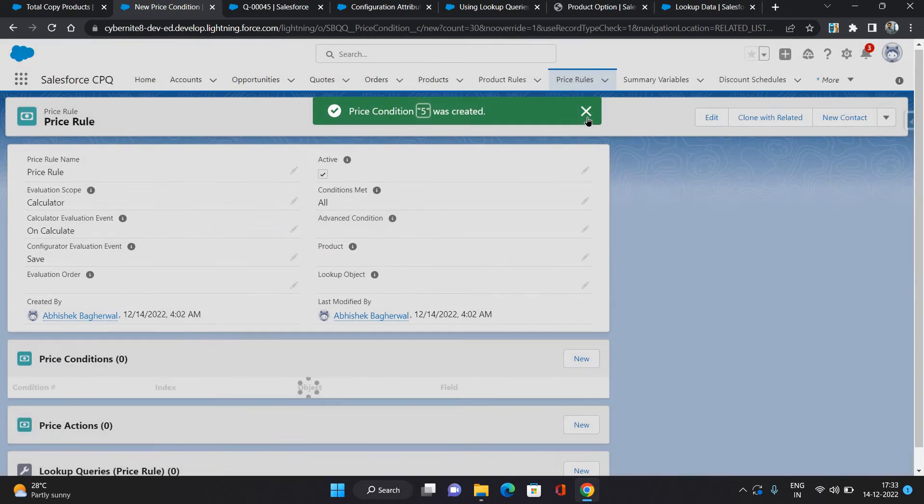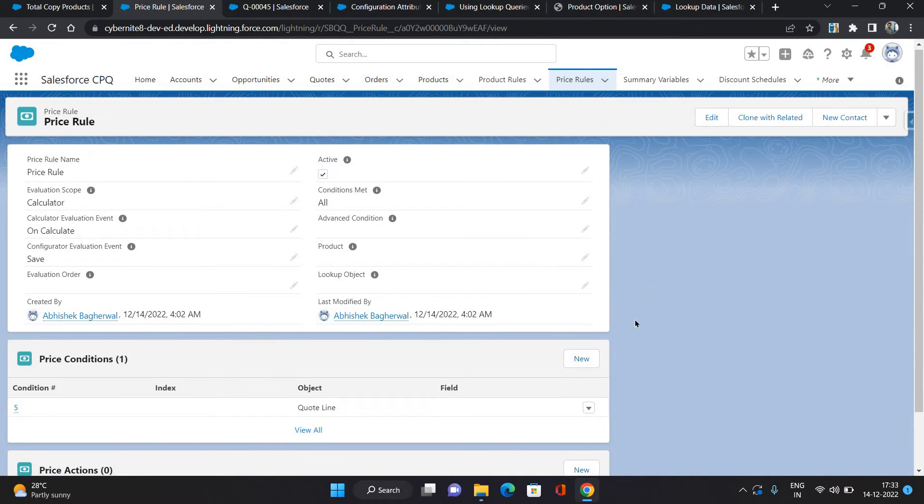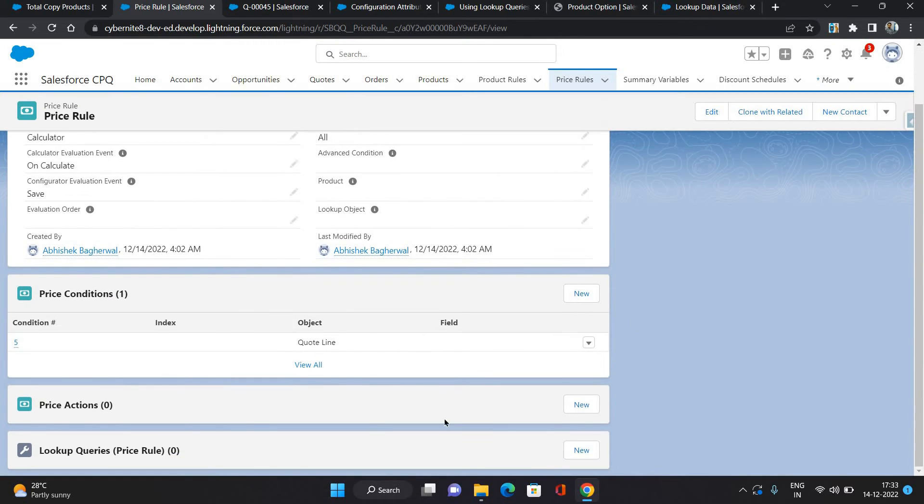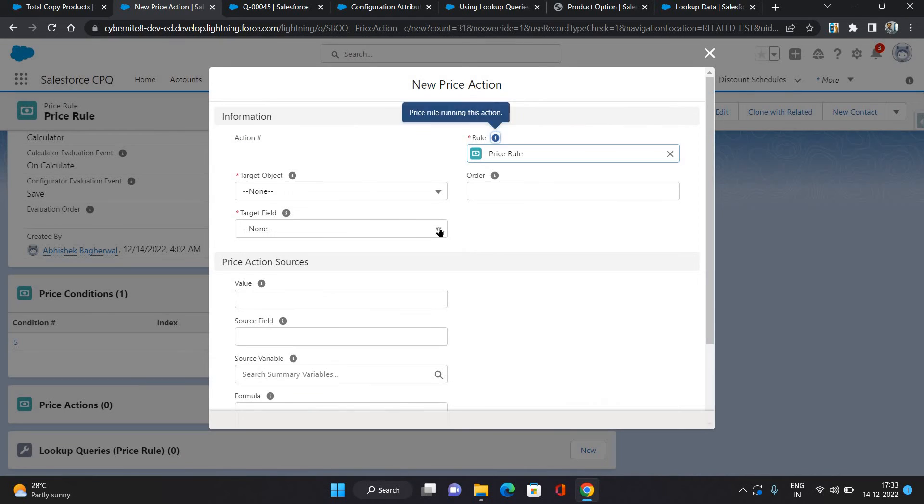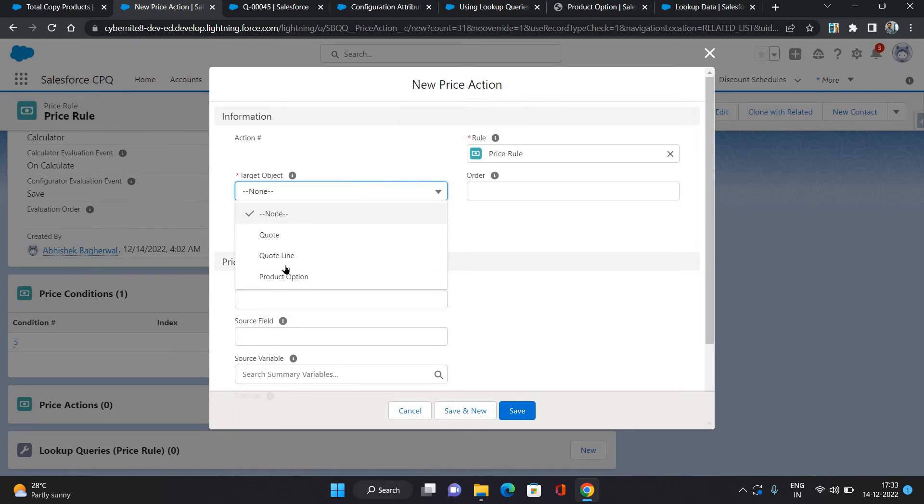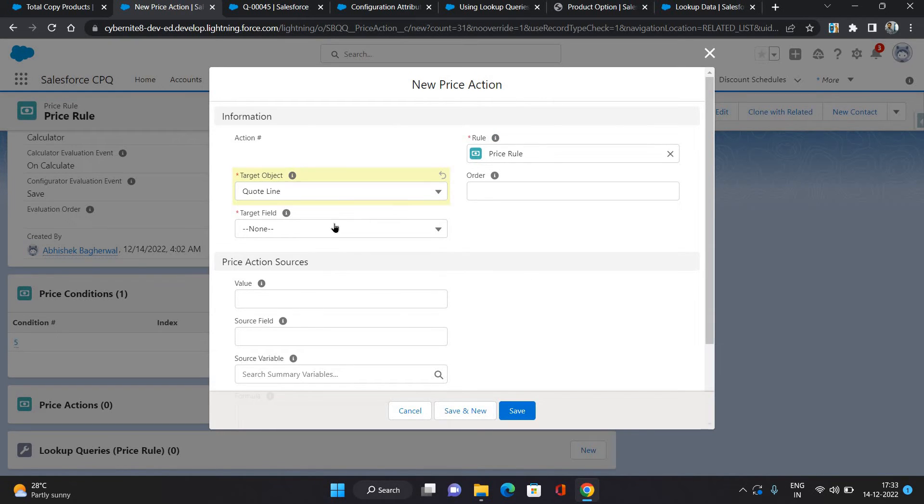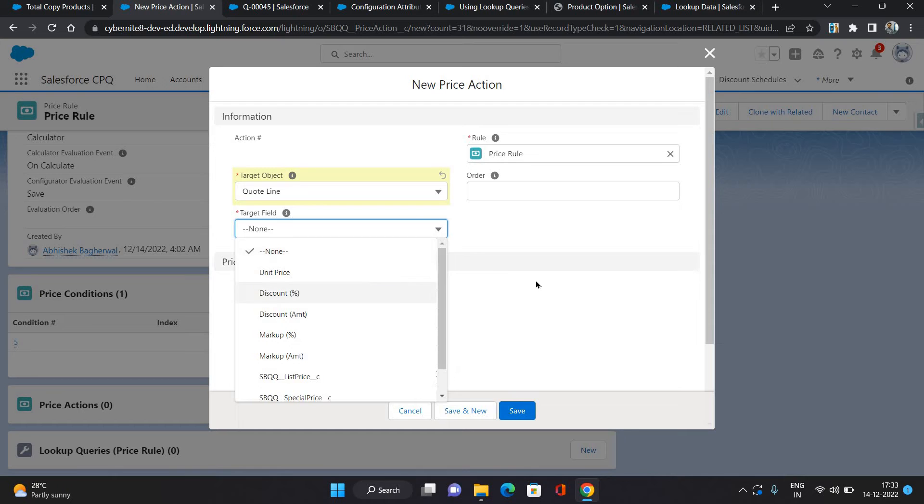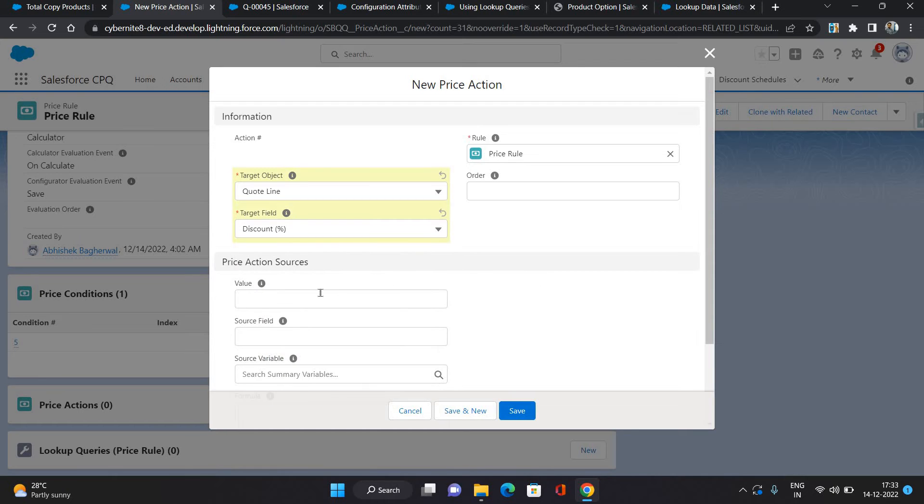If its value is greater than one, then I want this price rule to run. What this price rule will do, in the quote line again, target object will be quote line, target field I'm giving it as discount percent, and I'm giving 50 percent discount.